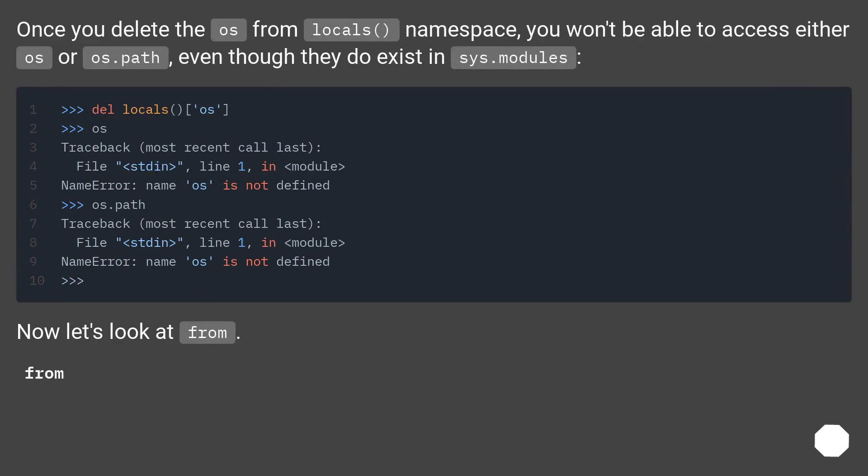Once you delete the os from locals namespace, you won't be able to access either os or os.path, even though they do exist in sys.modules.